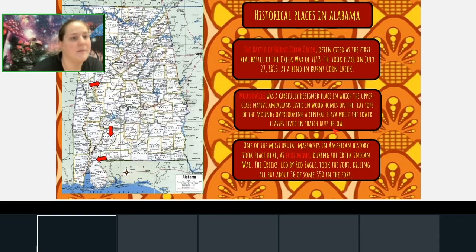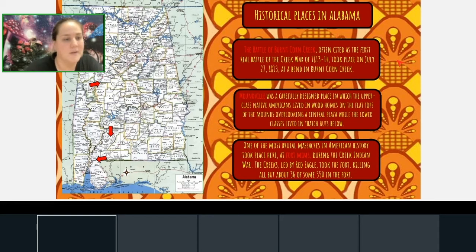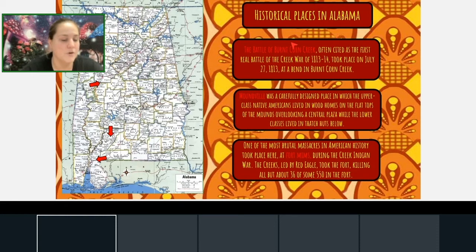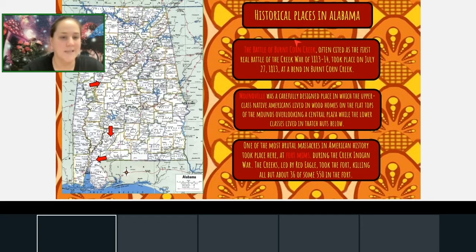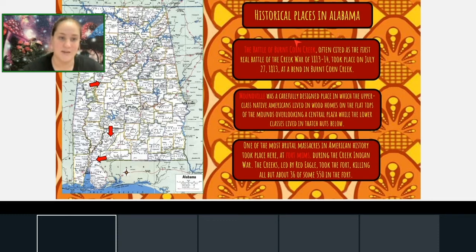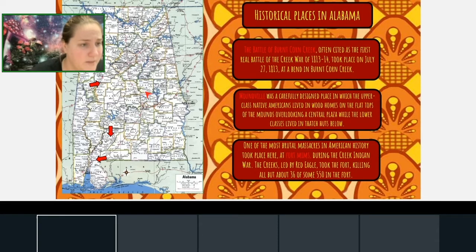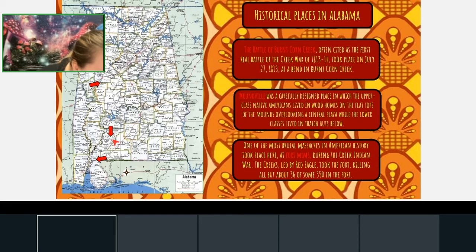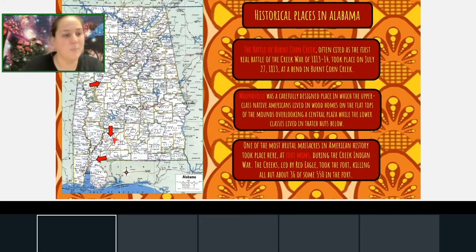There are many historical Native American places in Alabama — a quick Google search will show just how rich our state is with Native American history. For today I want to focus on the Battle of Burnt Corn Creek. This is often cited as the very first real battle of the Creek War in 1813 to 1814, taking place on July 27th, 1813. If you look at our map of Alabama, Burnt Corn is located right here in Monroe County — that's where this arrow is pointing.